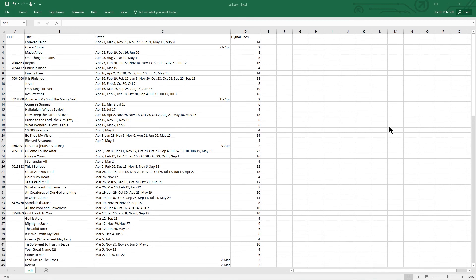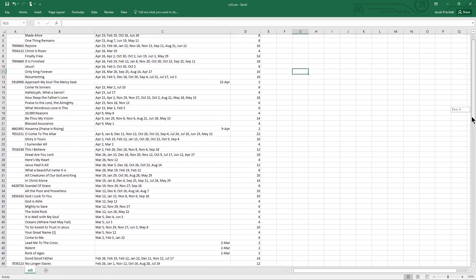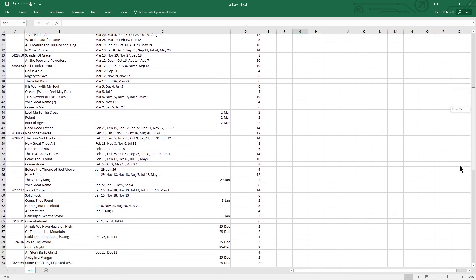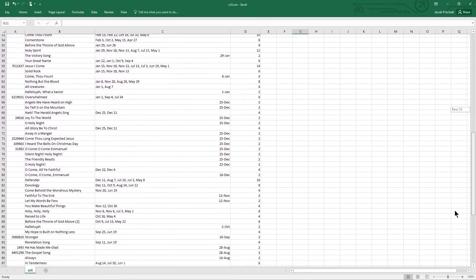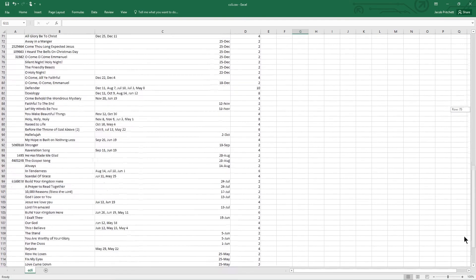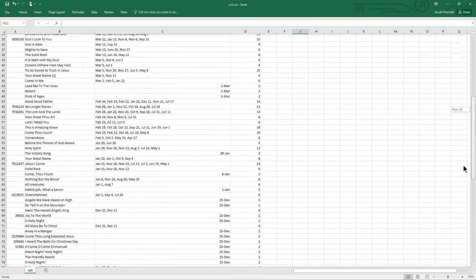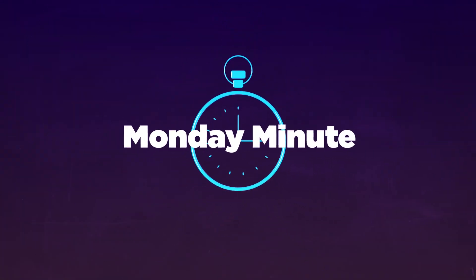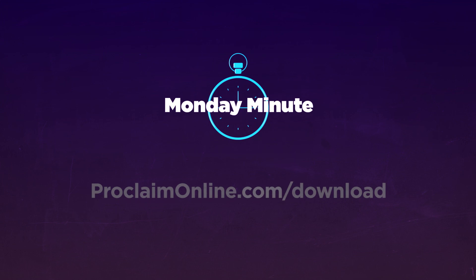We hope you learned another way that Proclaim can save your church time. Tune in next week for a new Proclaim Monday Minute, and if you haven't already, go to ProclaimOnline.com slash download to try Proclaim free for 30 days.